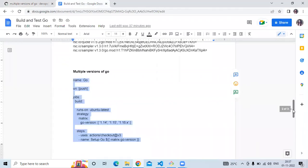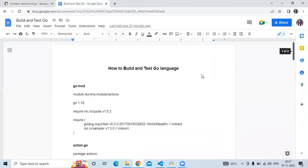So that's the Go language CI workflow. In this video we learned how to build and test our Go language project using GitHub Actions. Thank you for watching — I hope you liked the video and found it helpful. Please like, share, and subscribe to our DevOpsSaint channel.